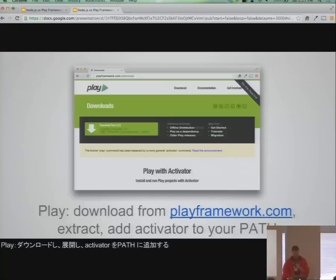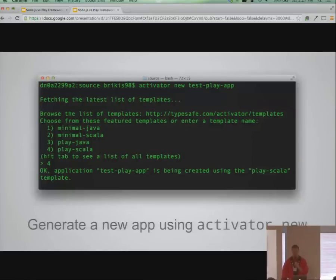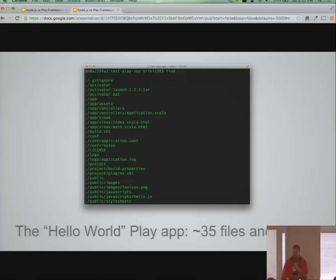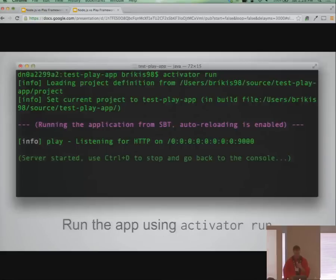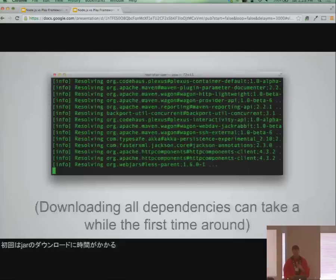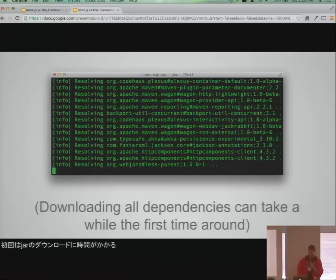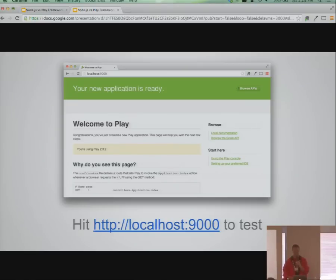Comparing it to Play: you download a zip file, extract it, get an executable called Activator, then do 'activator new' to generate an app — you end up with about 35 files and folders. Right out of the gate, the developer has to think about controllers, configuration, build system, static content, and a lot of stuff they probably don't want to deal with in the first five seconds. It's not a bad experience — similar to Ruby on Rails — but side by side with Node you see the difference. To run it, you do 'activator run', SBT downloads half the internet, and you hit localhost 9000.